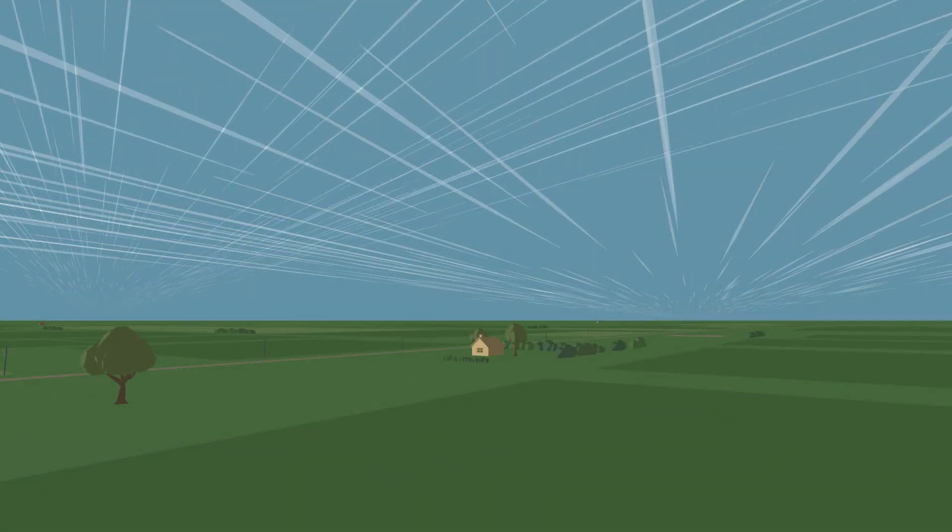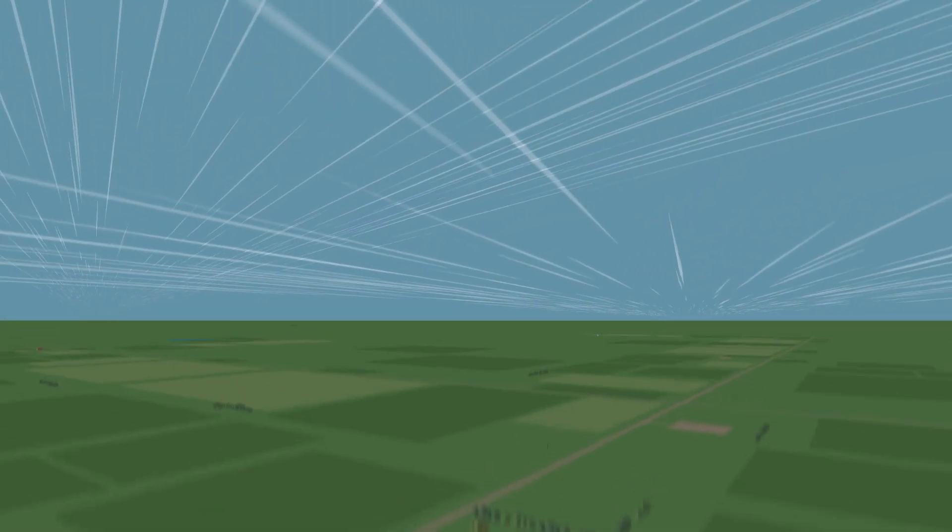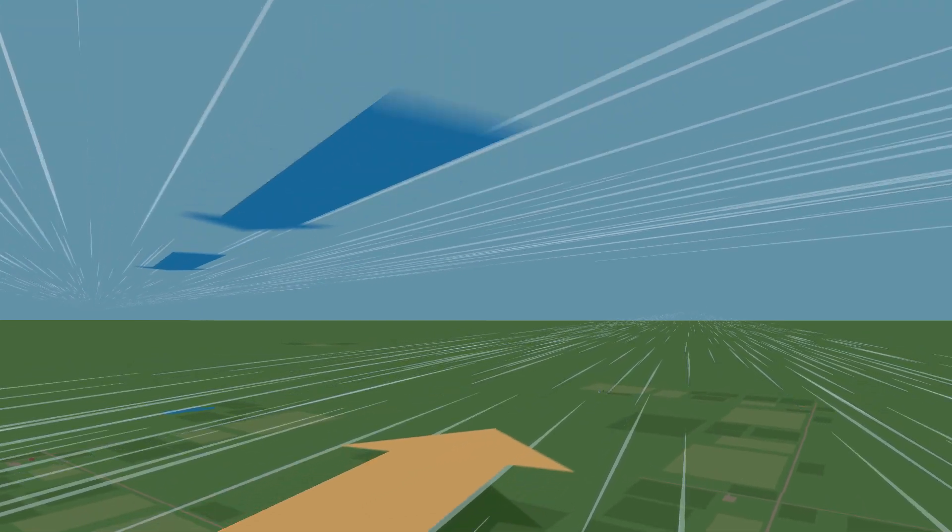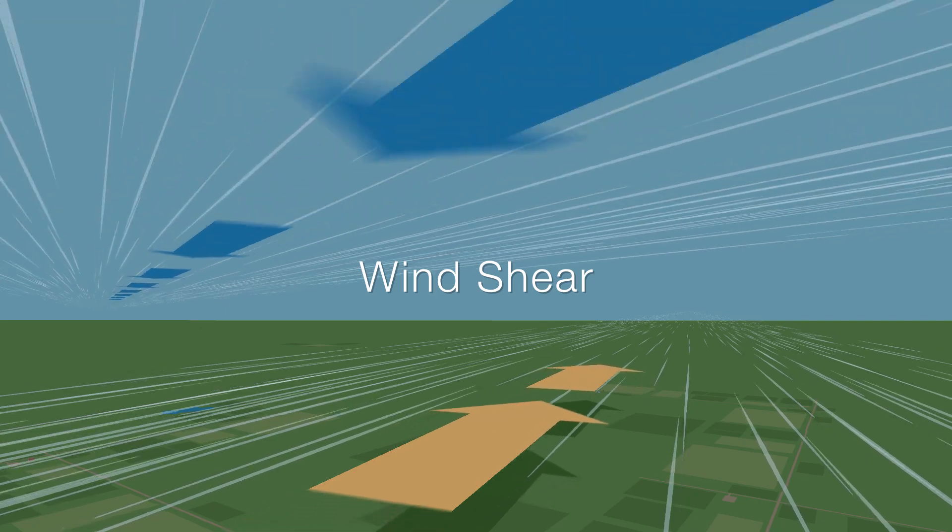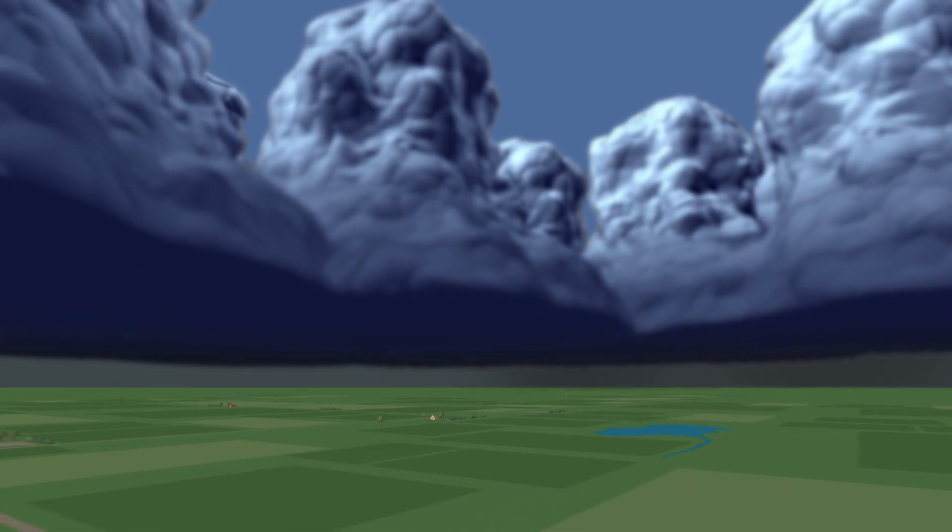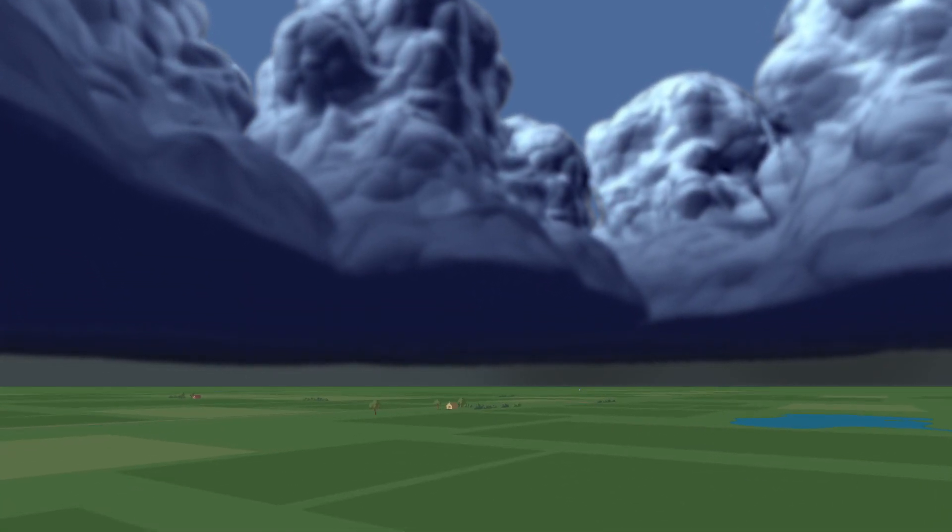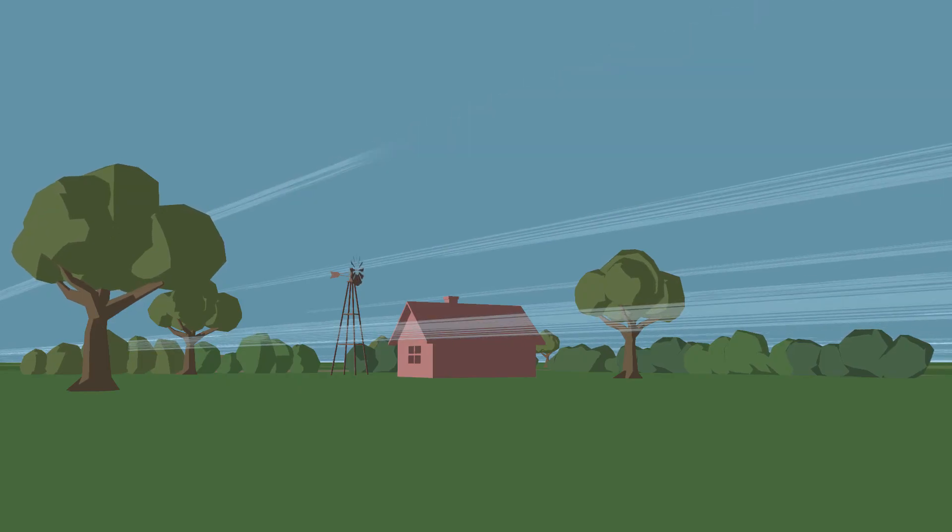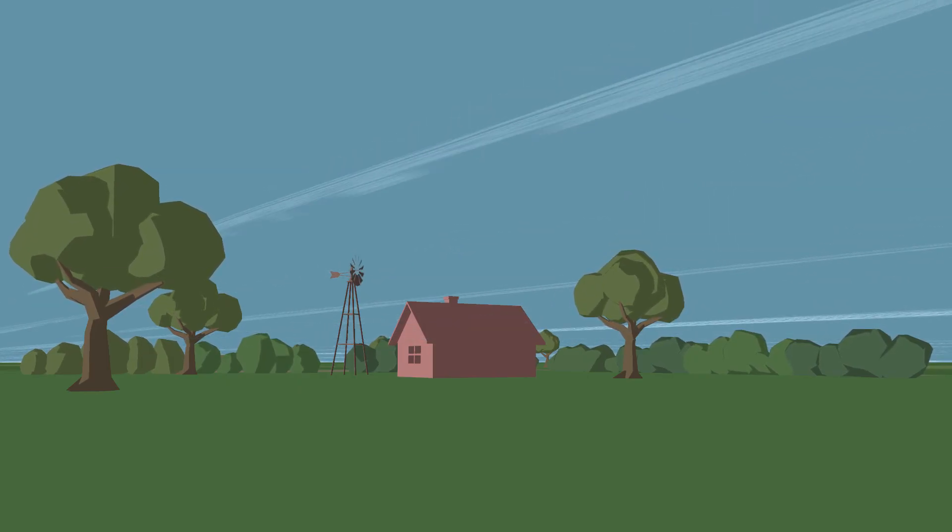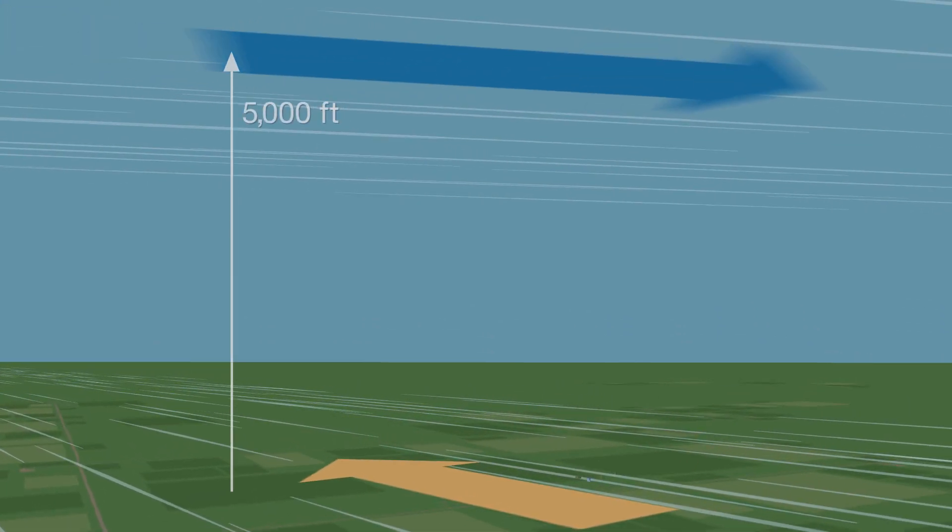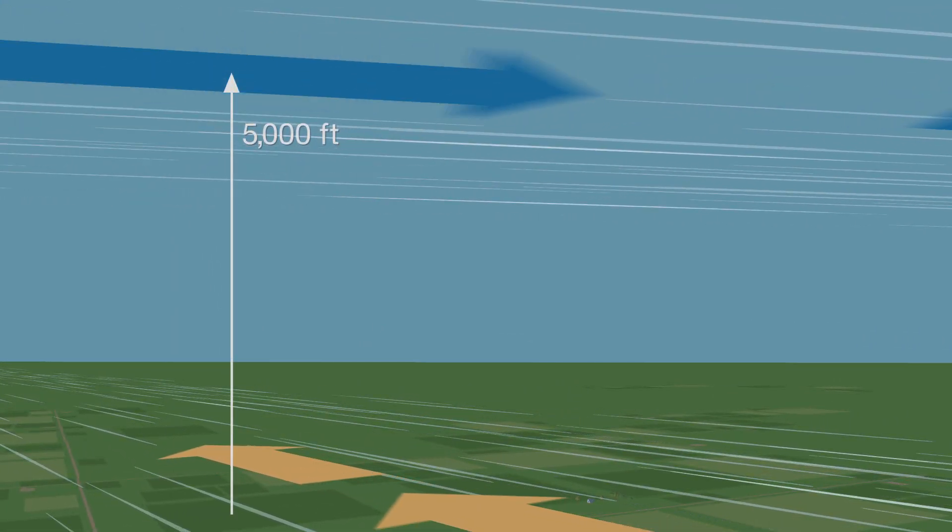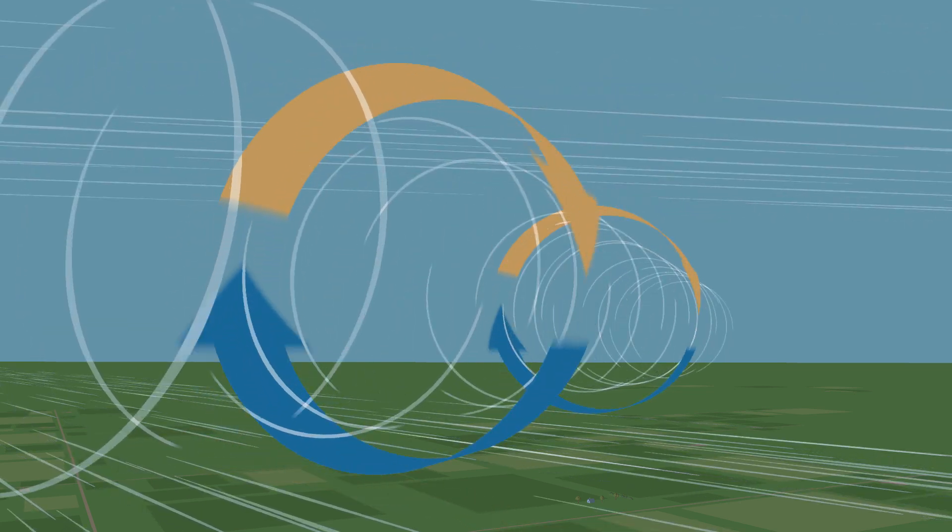Supercells form when air becomes very unstable and wind speed and direction are different at different altitudes. This condition is called wind shear. Wind shear is common in the formation of most thunderstorms. When wind at ground level is blowing in one direction and wind higher up in the atmosphere blows in a different direction, it can cause a horizontal tube of air to form.